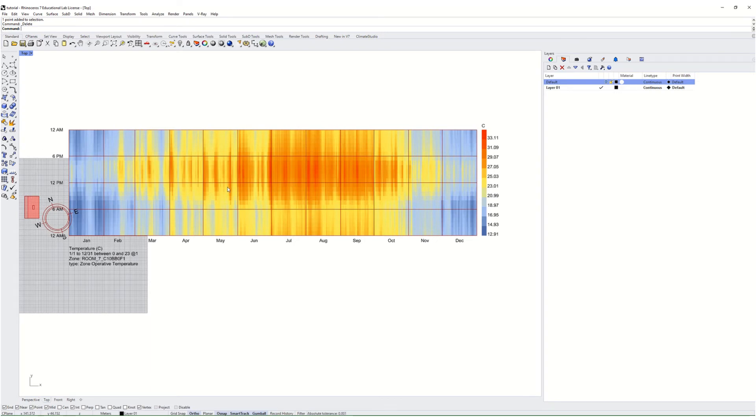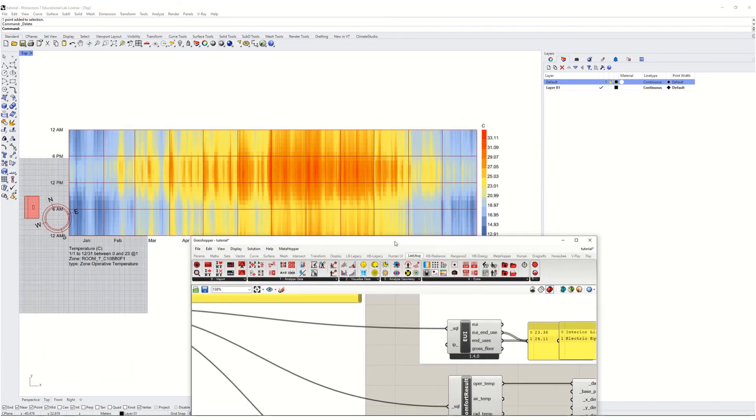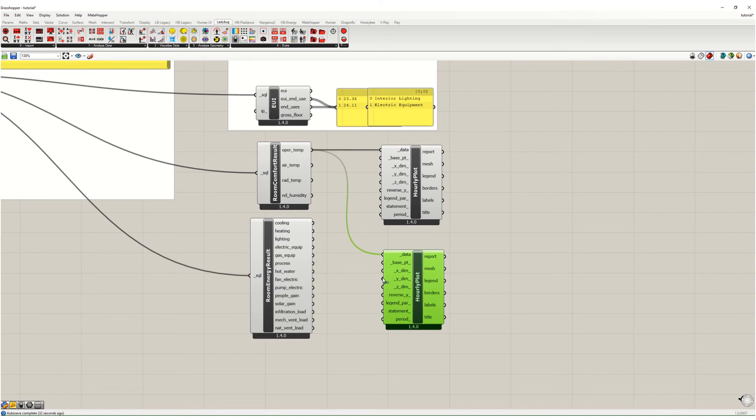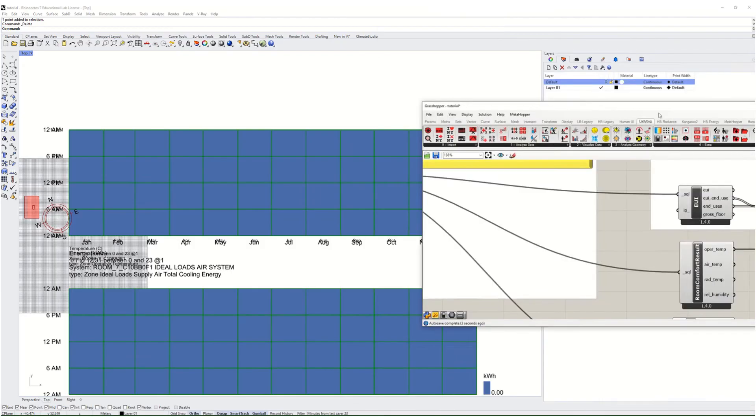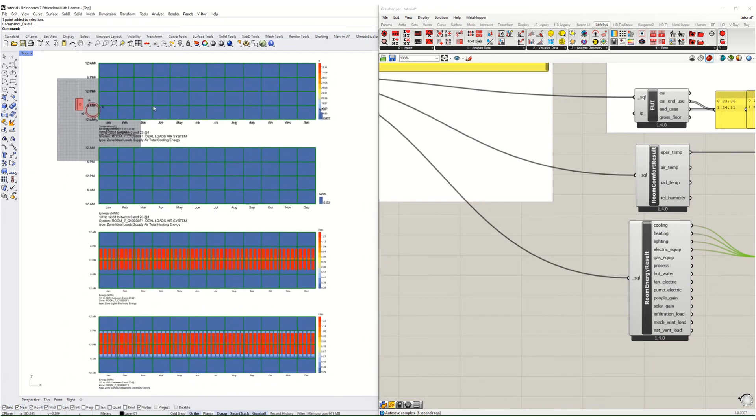And you can see it goes all the way down to 12.9 degrees Celsius and has a high of 33 degrees Celsius. We can also look at the energy use, so I can plot that in the same way. And I'm going to just show you heating, cooling, and lighting - those should be some interesting ones. Actually let's do equipment too since we've got that as an input. And this will generate hourly heat maps.